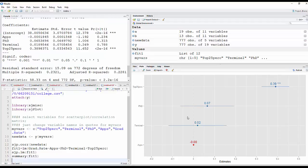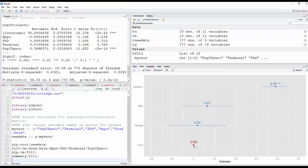And basically what this plot does is it plots the coefficients for each variable and a 95% confidence interval for each one. And so you can see, for example, for apps, that it's basically 0. And the confidence interval is really small. So that basically had no effect whatsoever.